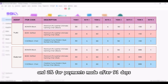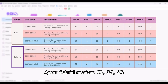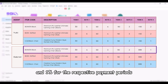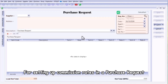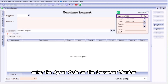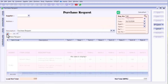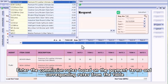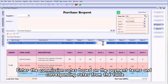In contrast, for the same item, agent Gabriel receives four percent, three percent, two percent, and one percent for the respective payment periods. For setting up commission rates in a purchase request, assign one agent per purchase request using the agent code as the document number. Select the item code, then enter the commission rates based on the payment terms and corresponding rates from the table.